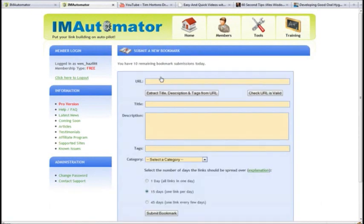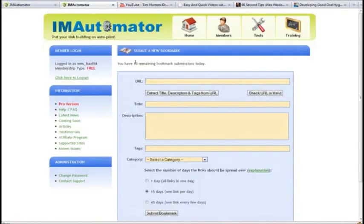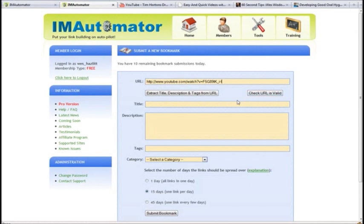So I'm going to pick one here from YouTube. I'm just going to grab this URL right here and go back to IM Automator, put it in here. It's got a couple of buttons here, one to check if the URL is valid.